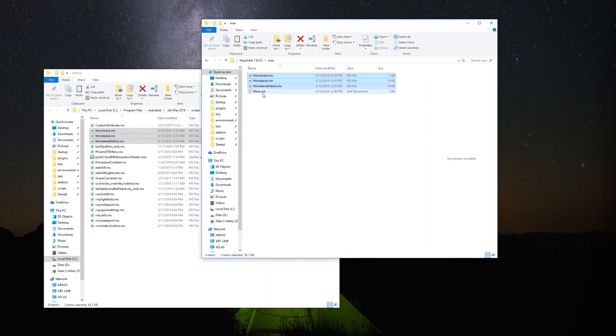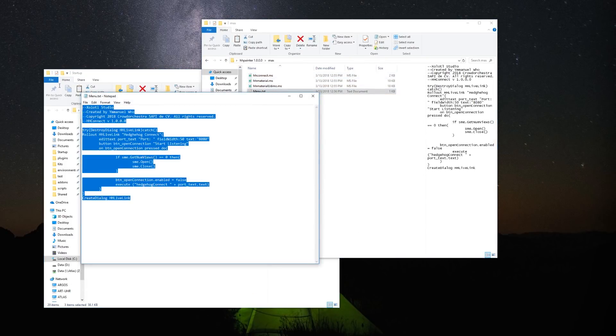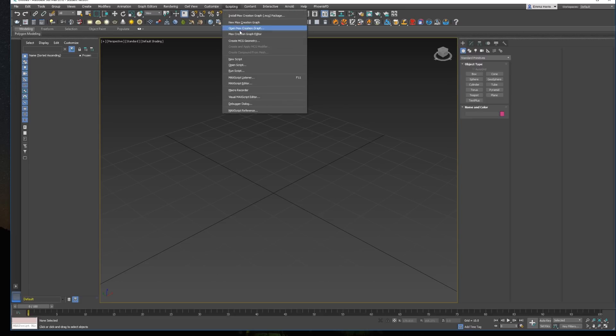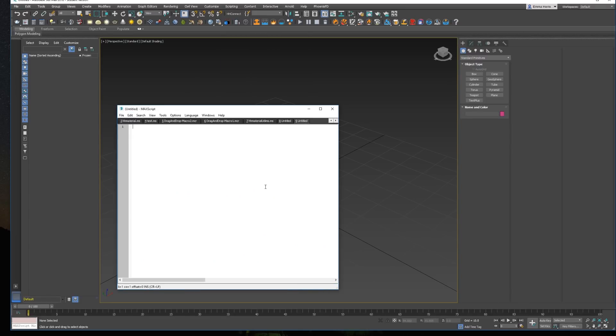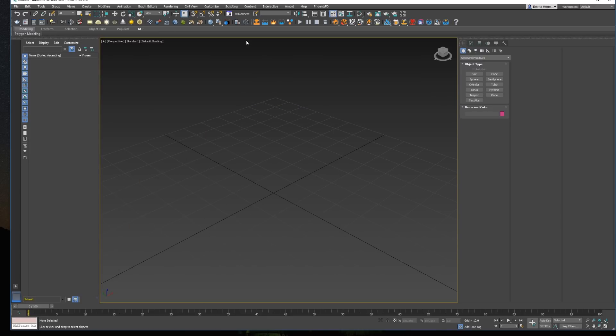After that, open the menu.txt file and copy all the contents of the file. Then in Max, access the scripting menu, and click New Script. Paste the content of the file, then select all the script, and drag it to the toolbar section. This will create a button that will run the plugin.